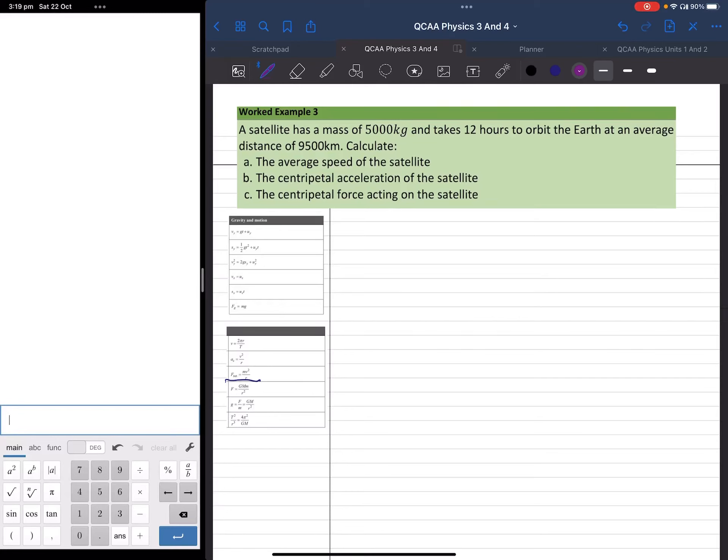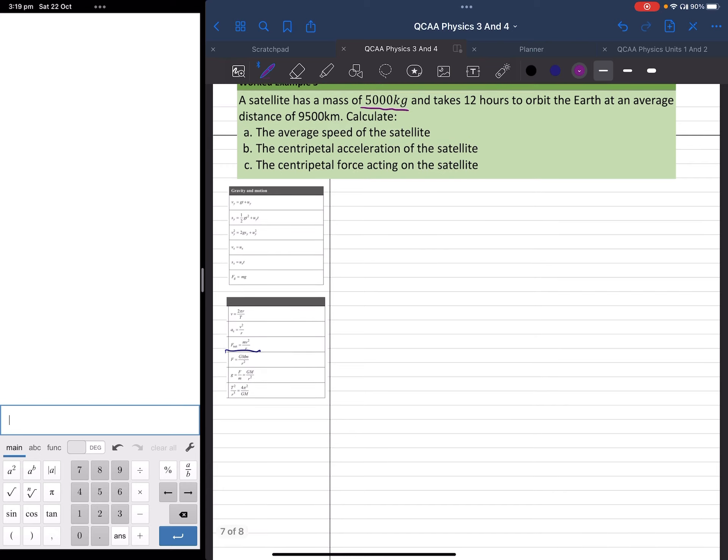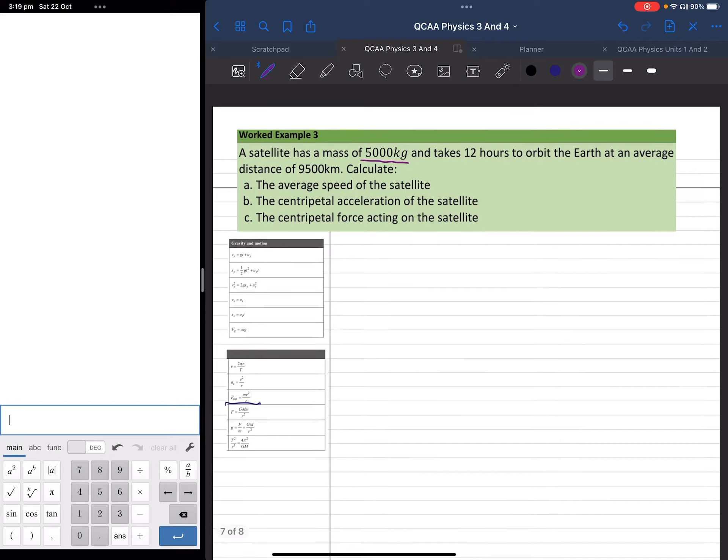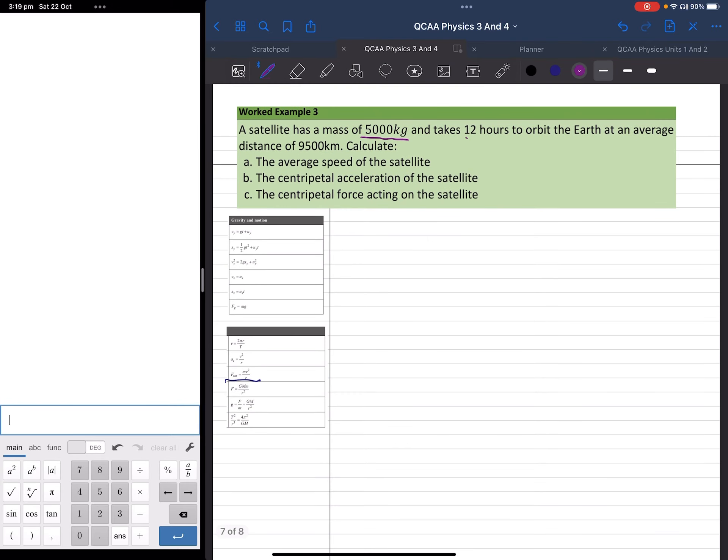Okay, welcome back everyone. I've got this worked example here that says a satellite has a mass of 5,000 kg and takes 12 hours to orbit the Earth at an average distance of 9,500 km. In this case I'm going to assume that that 9,500 km includes the radius of the Earth.